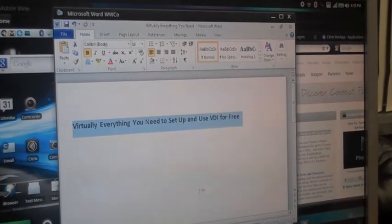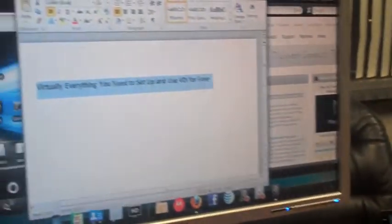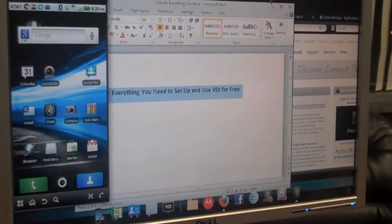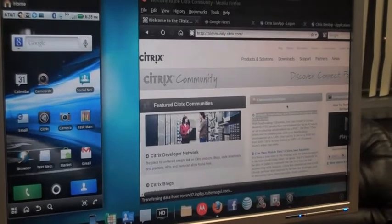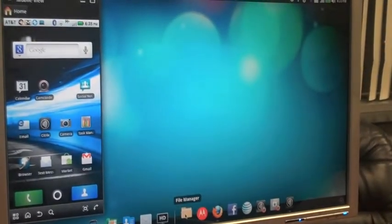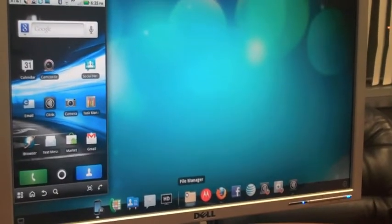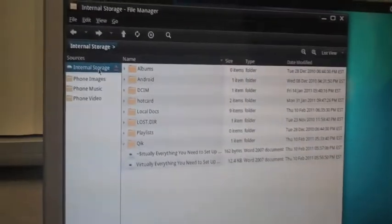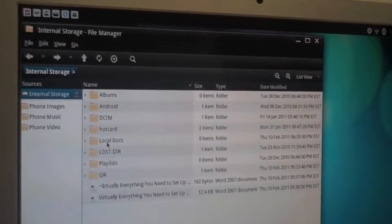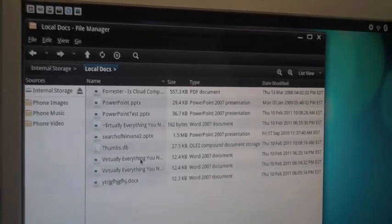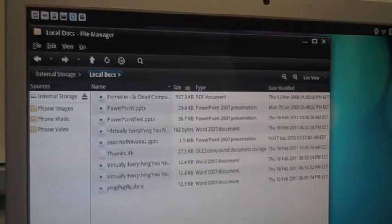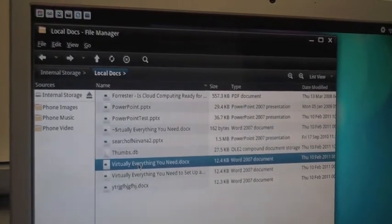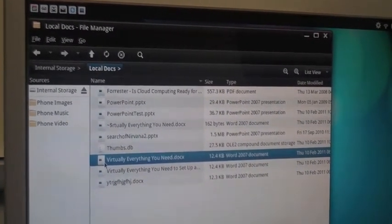And what we just did is we saved this to the actual storage location on the phone itself. So another feature of the phone, I'll shrink this down, it's still running, is the file manager. We've got a file manager here that's going to show us what's on the file itself of the phone. We're going to look at local docs, and here you can see we've got everything you need. That's the document we just created. It's actually installed locally here.